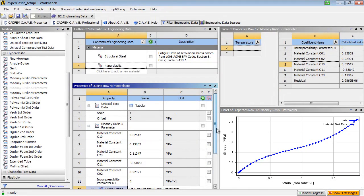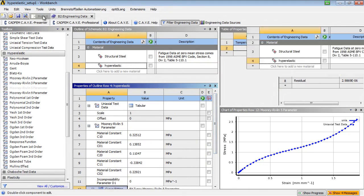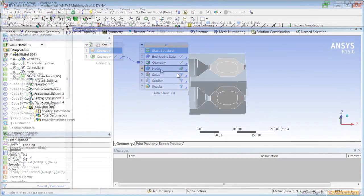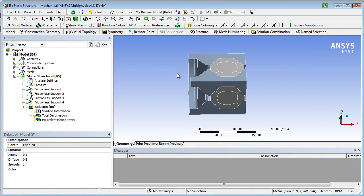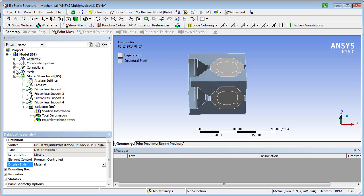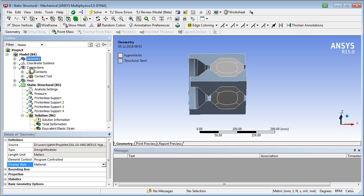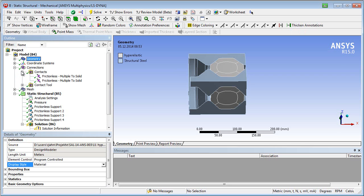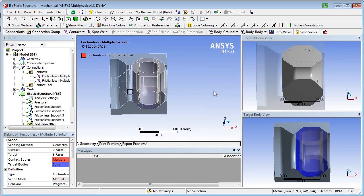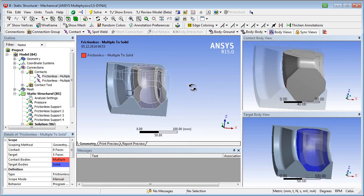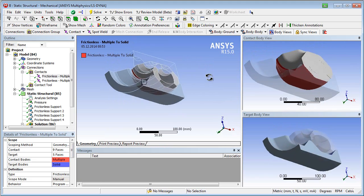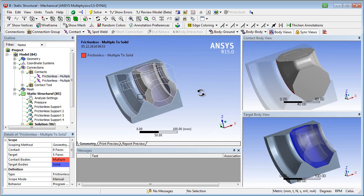Then, we enter the mechanical simulation. Next steps are material assignment and definition of nonlinear contacts between shaft, sleeve, and buffer rings.